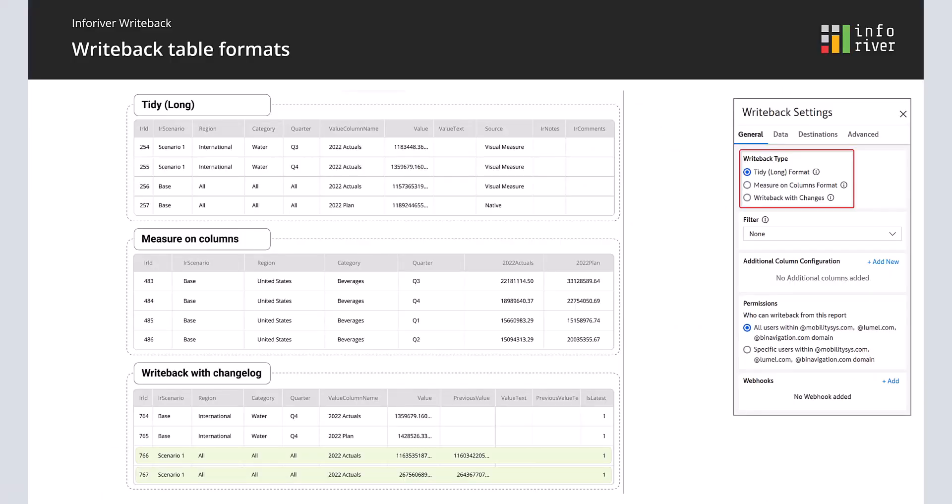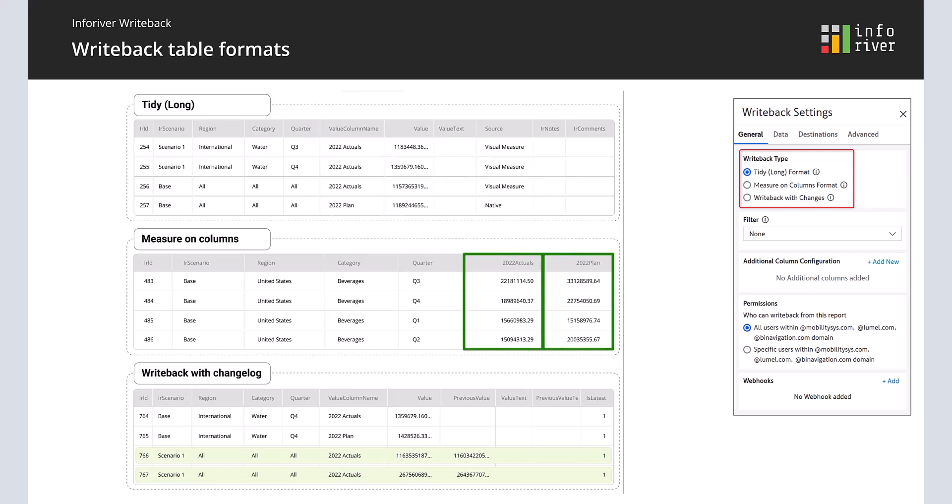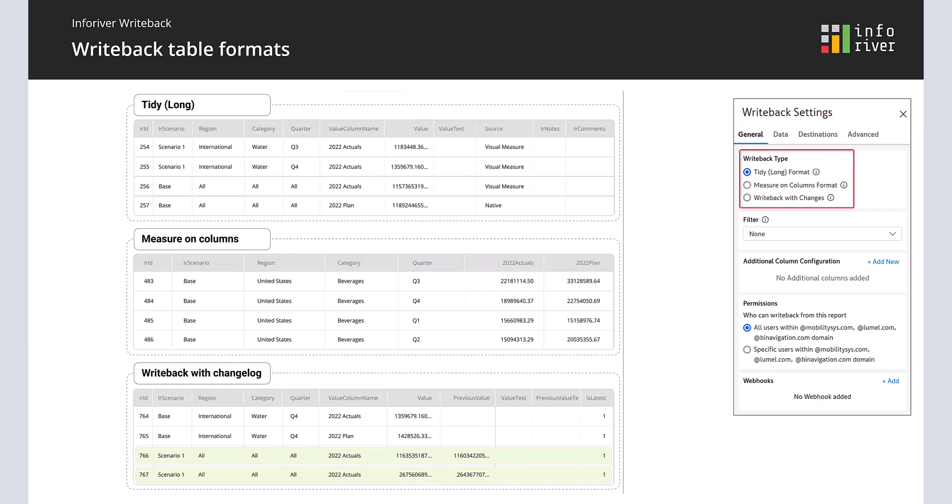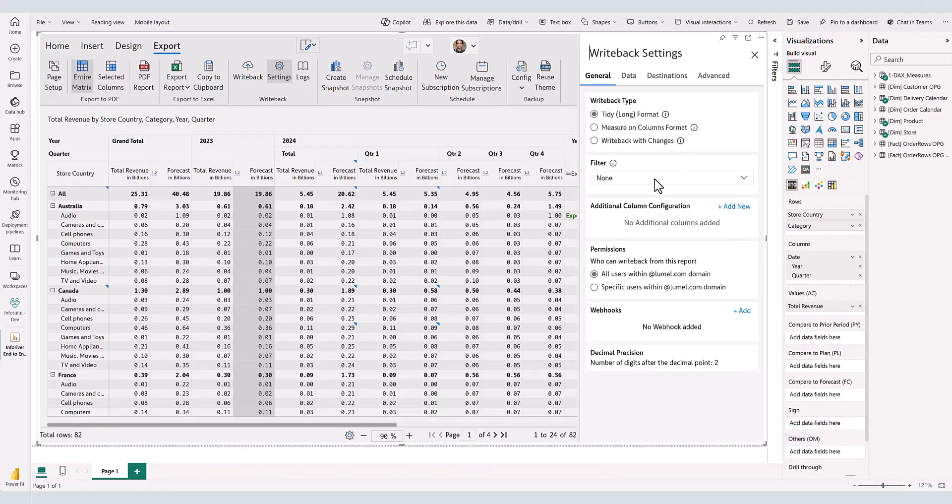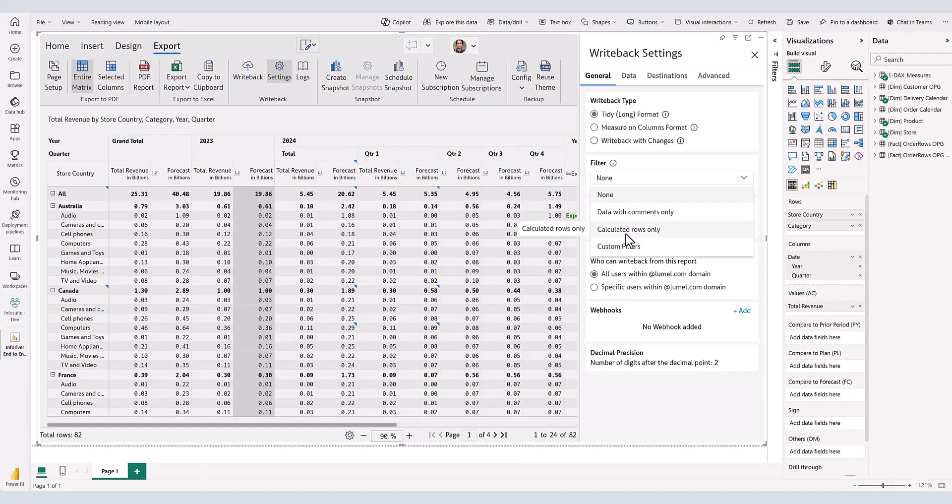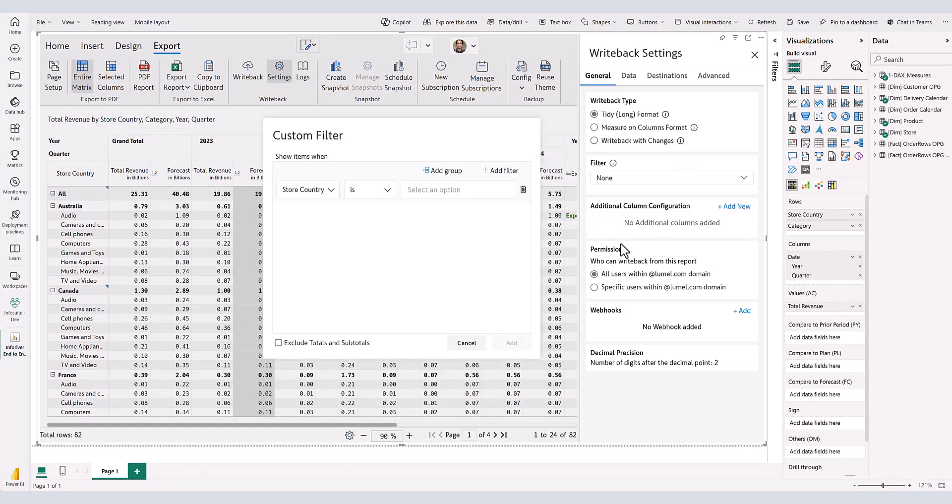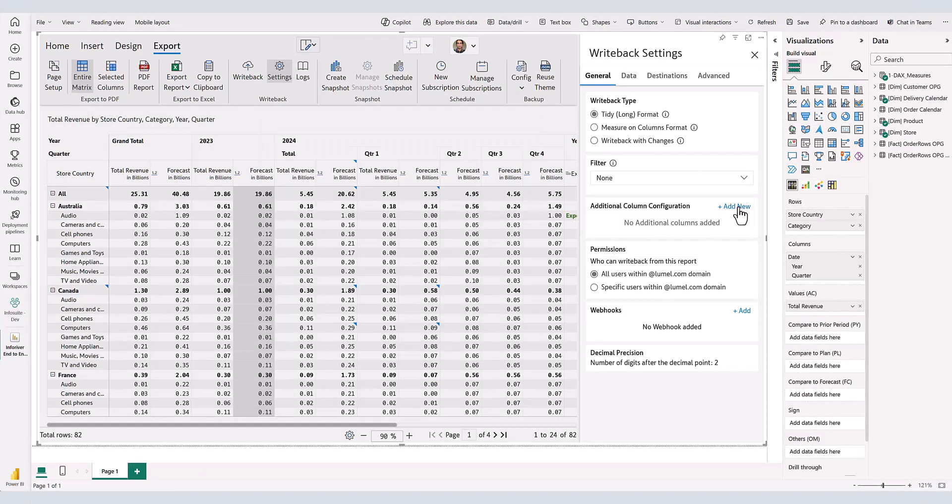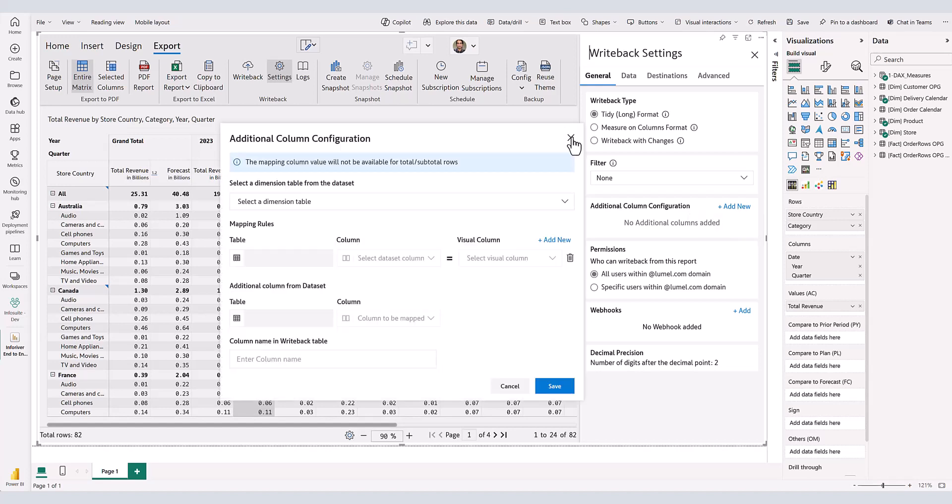Inforiver offers versatility by supporting three write-back formats, a tidy long format where measures are captured in rows, a measure-on-columns format where each measure is captured in a separate column, and write-back with changelog format which uses a comprehensive table structure that keeps track of changes to values by using dedicated columns that capture old and new values. Inforiver allows you to apply dynamic filters to your table so that you can write back select records that match your filter criteria. If you have a need to write-back both IDs and values for categories, Inforiver allows a smart column mapping feature that will fetch your IDs from the data model and add them to the write-back table in a separate column.